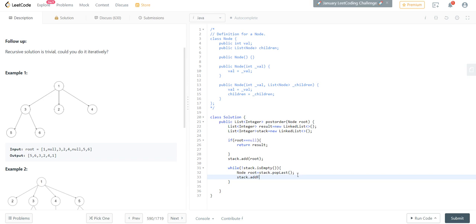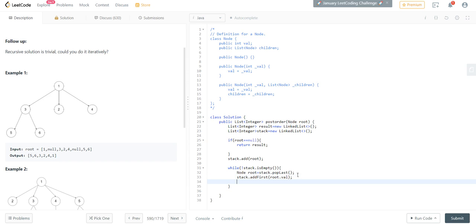So as we add elements, the first element will go to last, so our first element will be at the second position when we add second time. Now for node children, we will iterate over child.